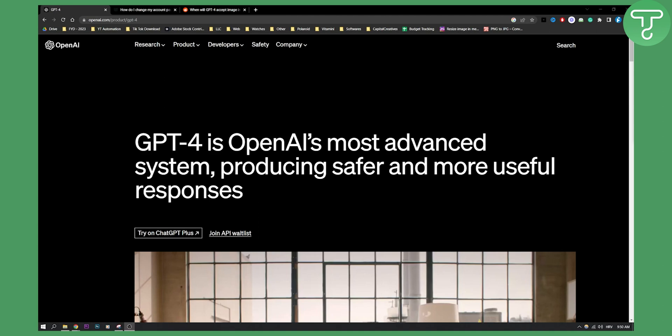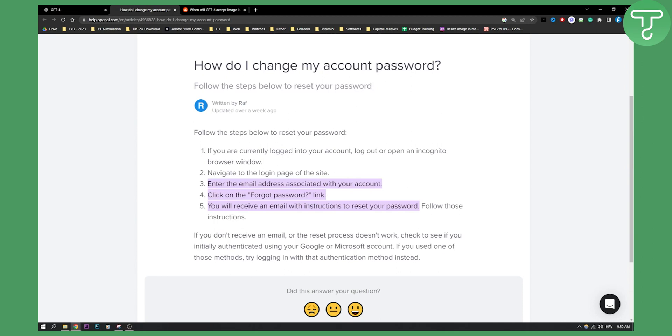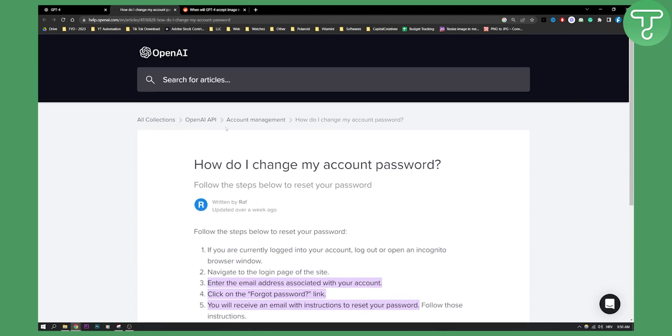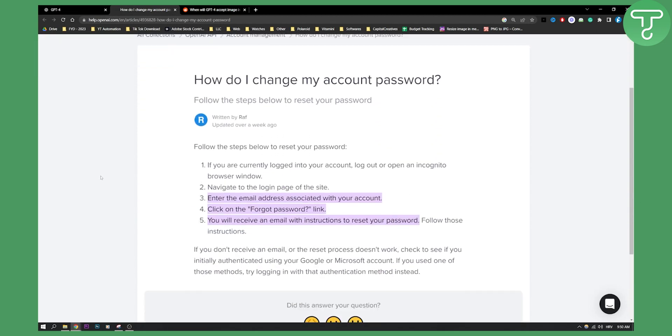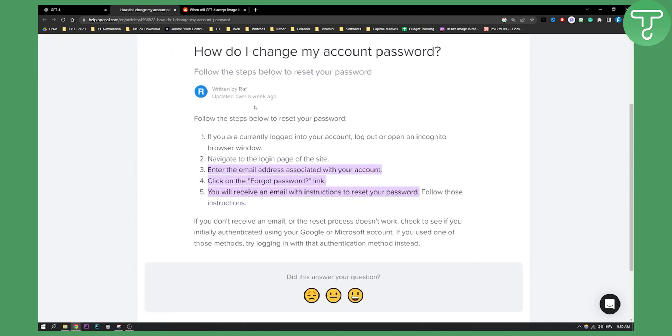Now for those of you that are wondering, this is basically how to change it. As you can see, 'How do I change my account password?' This is on official OpenAI support.